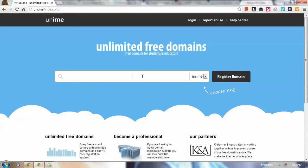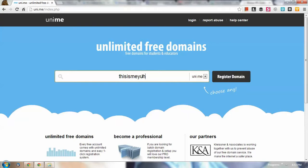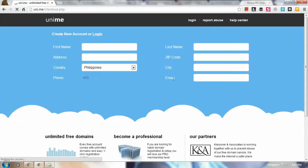So let's just type in whatever we want it to be the name of our domain. For example, in my case I just wanted to say, I want this is me yo, so I just wanted to register the domain.